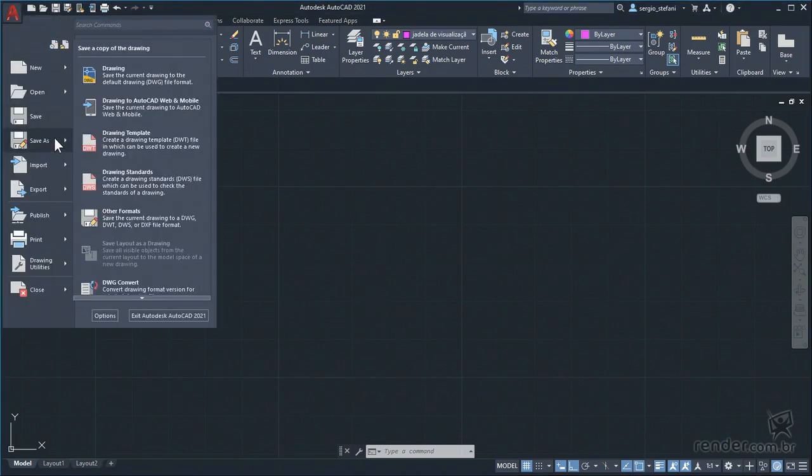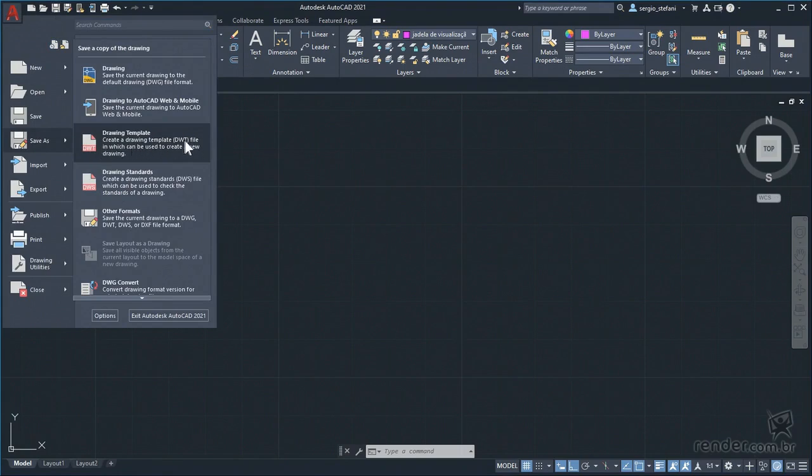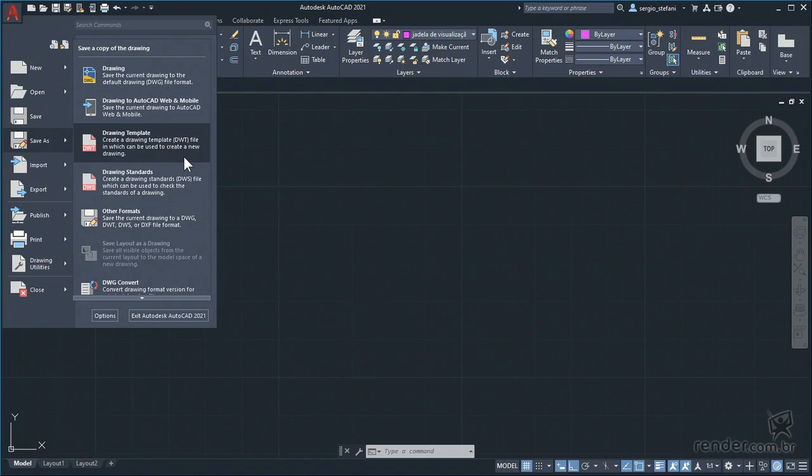The default file, called template, is the base file with all the definitions to start a new drawing. Remember when you click new, AutoCAD prompts you to select the default file, and there are several with AutoCAD.